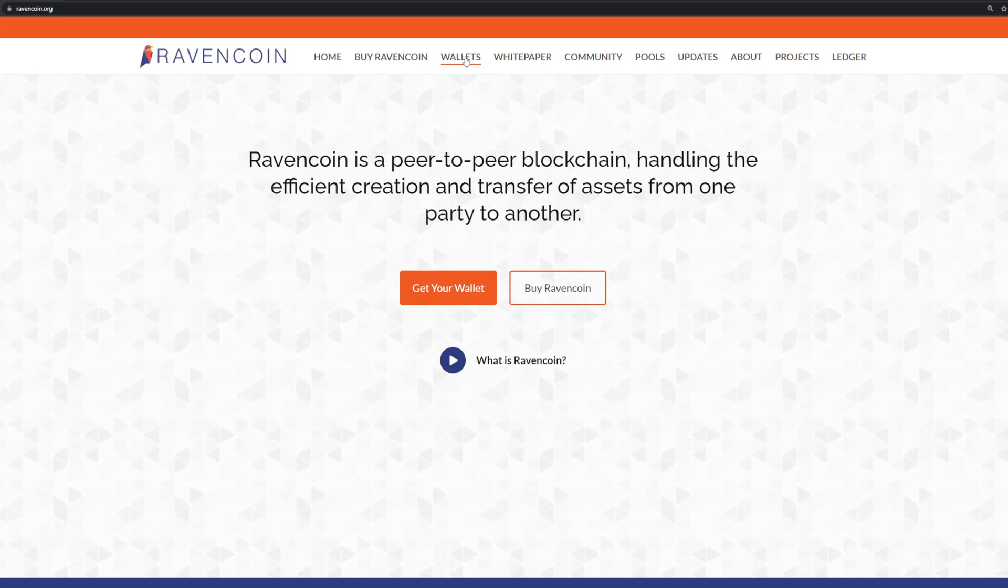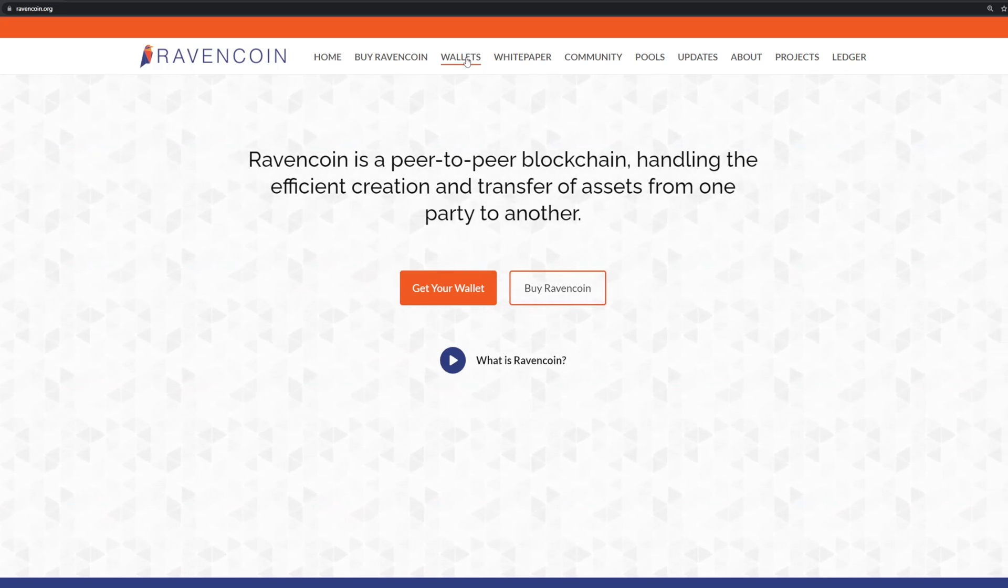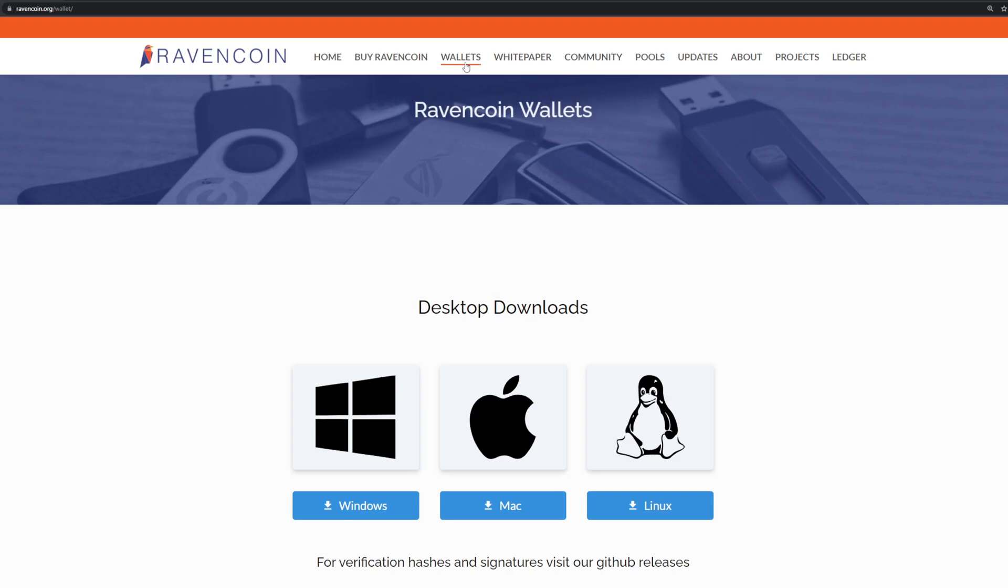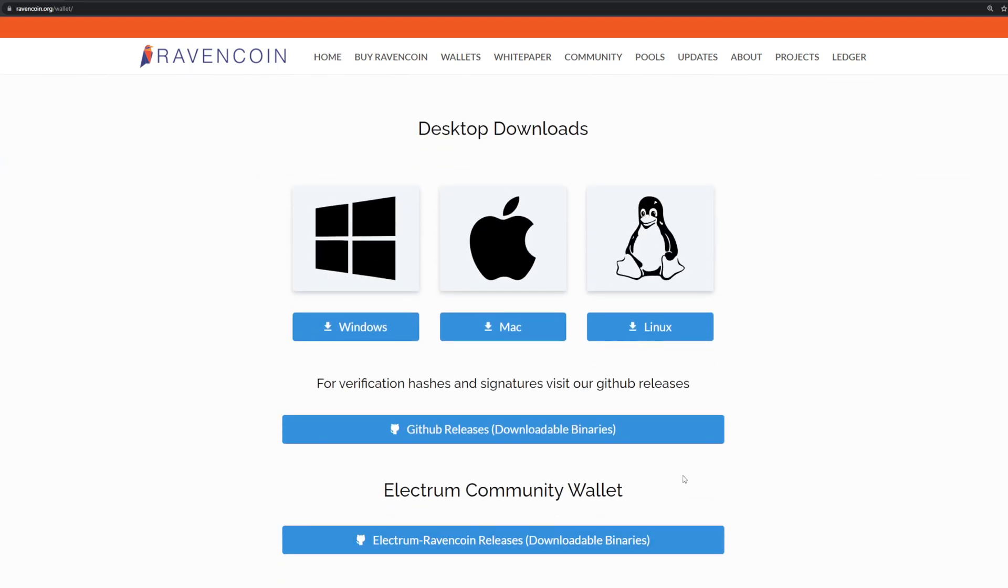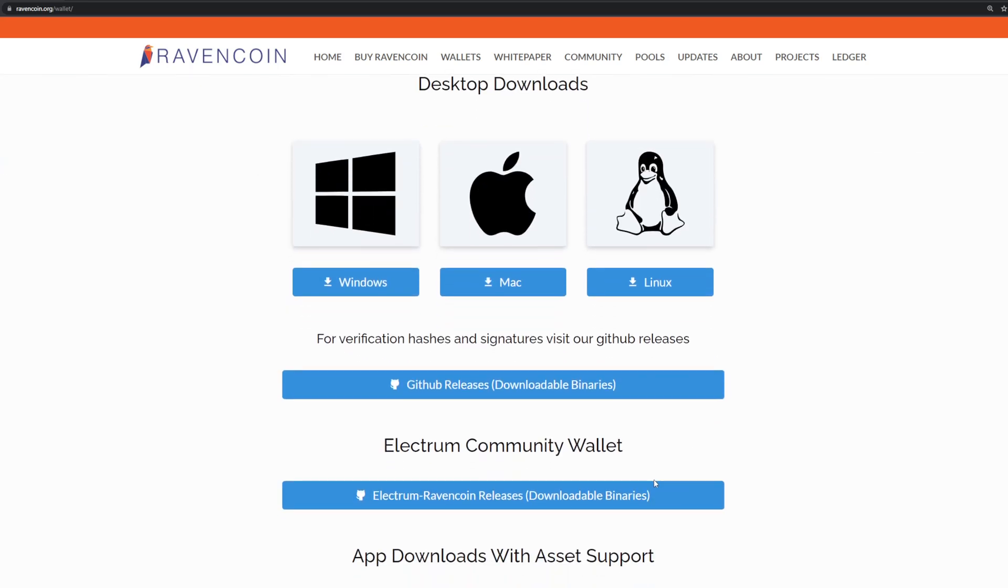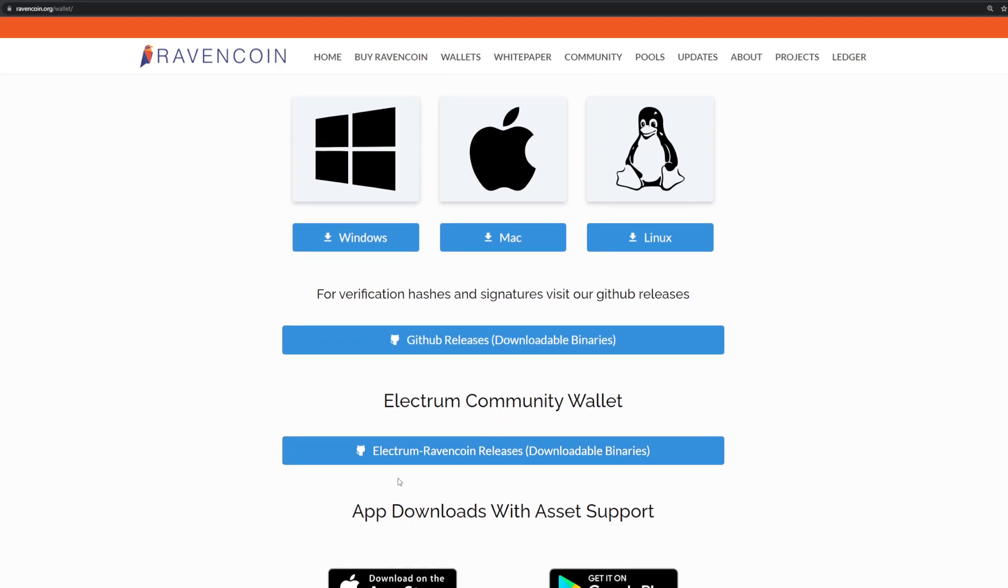If we go and visit the wallets page, because the wallet is always the first thing you're going to need for any coin, you have to be able to store what you're going to mine. You'll find a few links here. They have a link to just the raven core wallet, which is the basic one. You can get it here for windows, mac, or linux. Another very popular one in the community is the electrum wallet. So here you go. You have the link to their github here and the downloadable binaries.